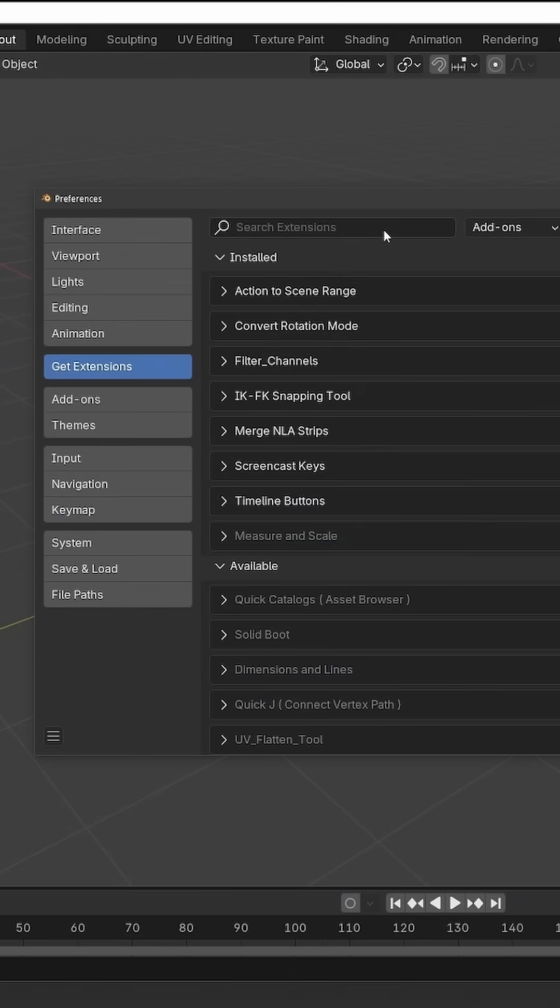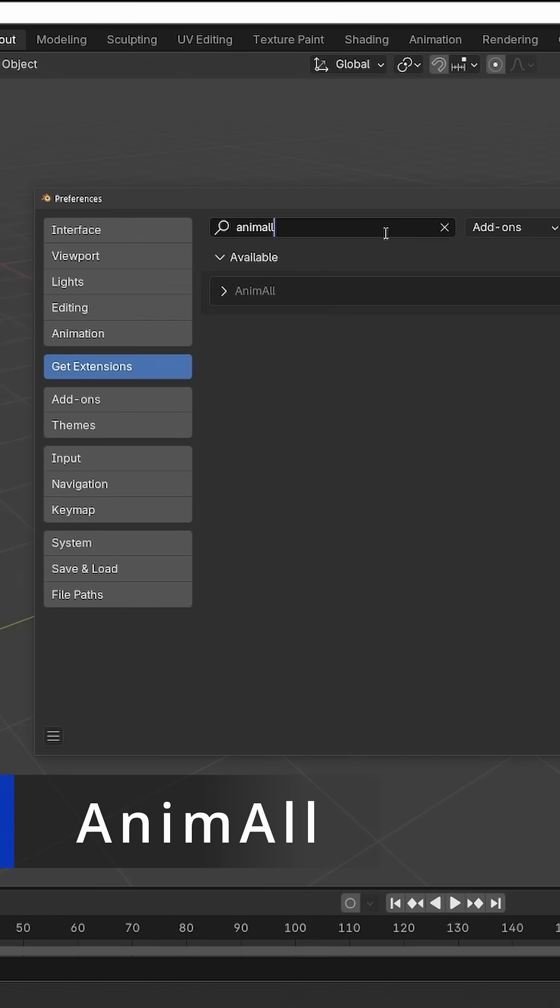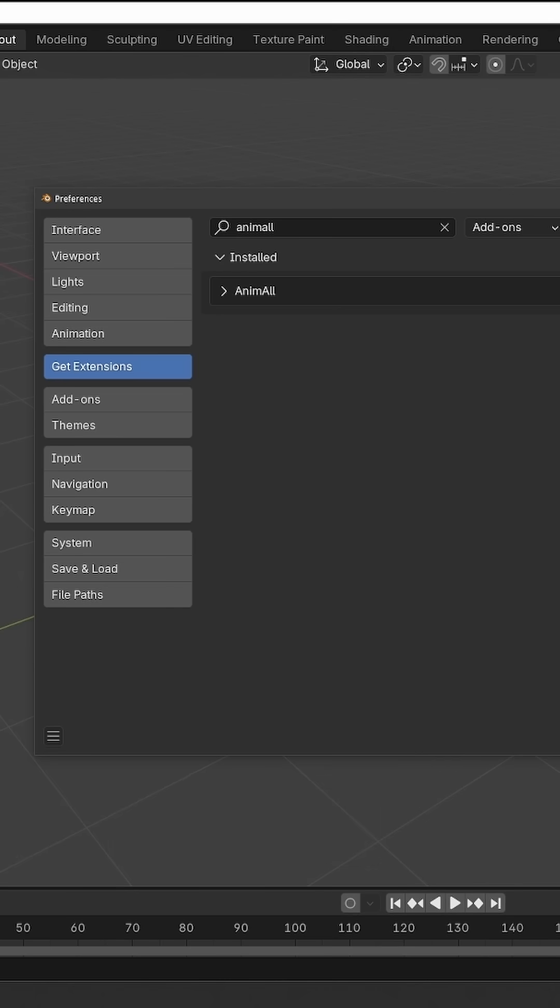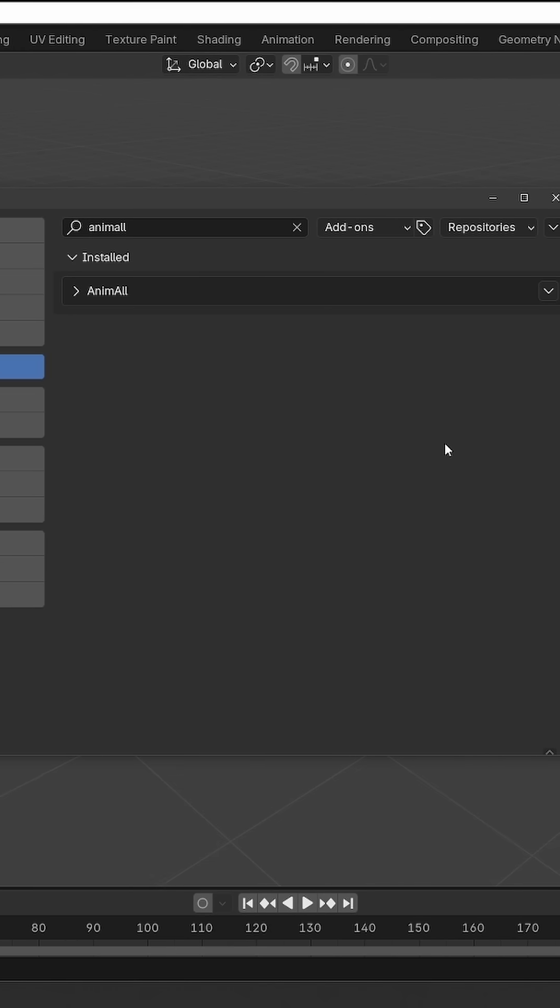The next extension we'll take a look at is called AnimAll, and it allows you to animate things that by default are impossible to keyframe and animate. So type AnimAll and install it.